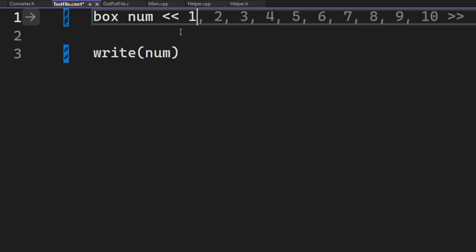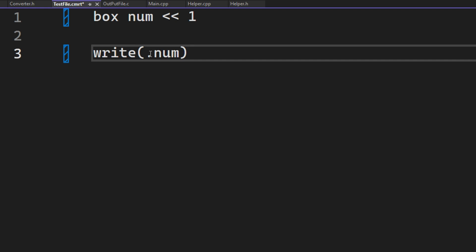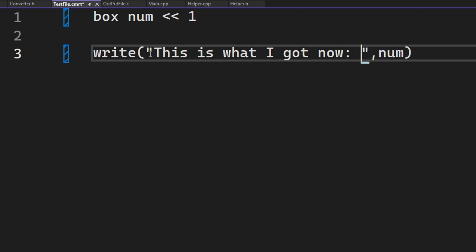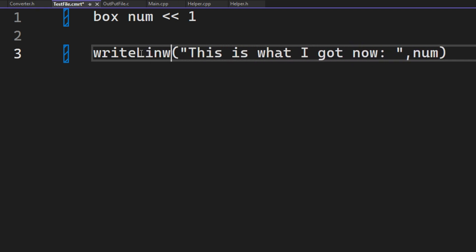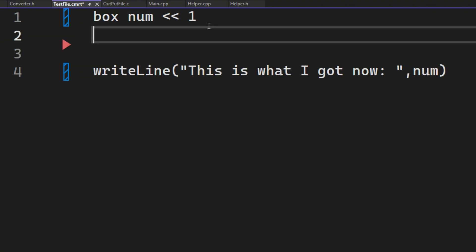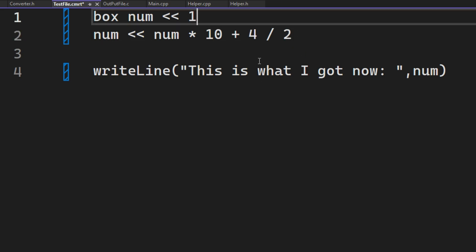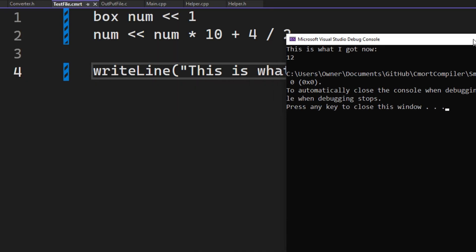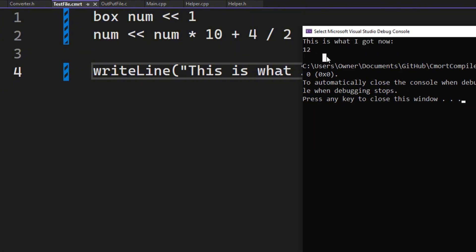I then added more complex stuff, like for example, now you can write multiple variables in the same write line, and you can have some long calculations that still work. So now I multiply num by 10 and add 4 times 2, which is 2. So as you can see, it ends up in 12, and this is the right answer.